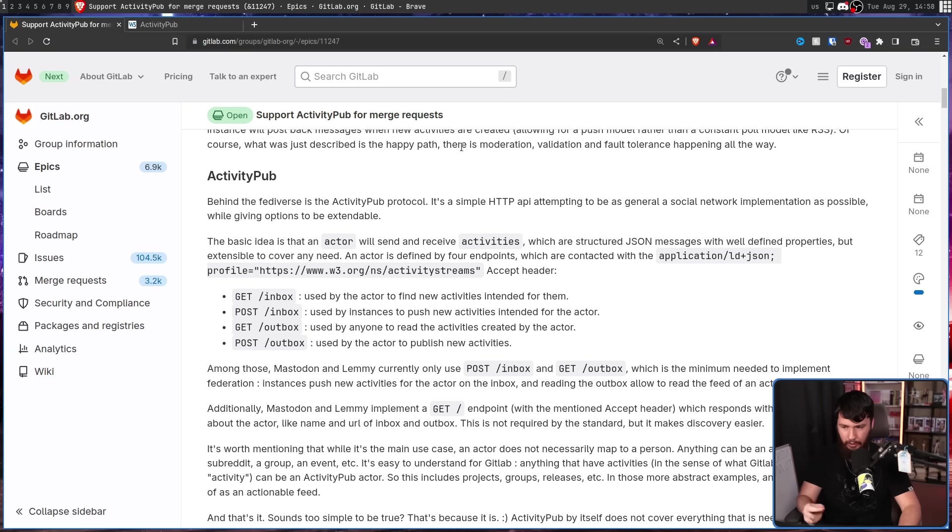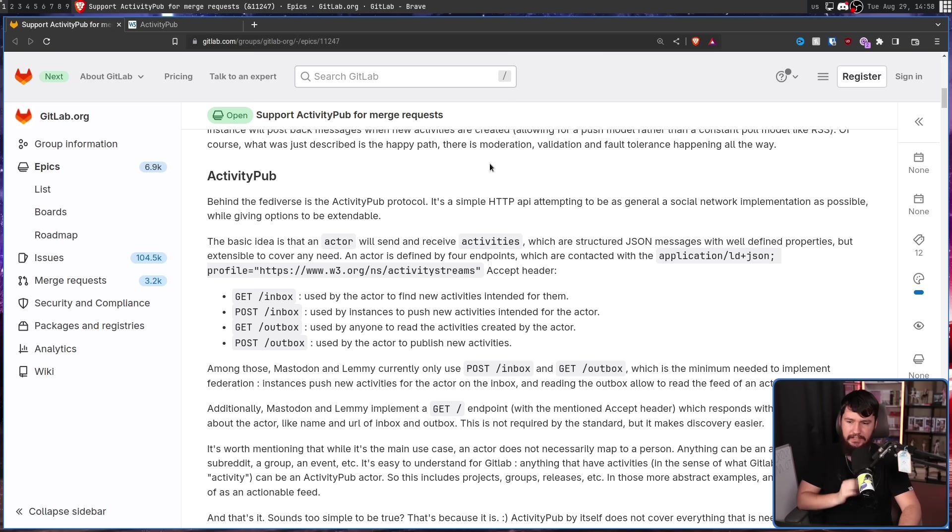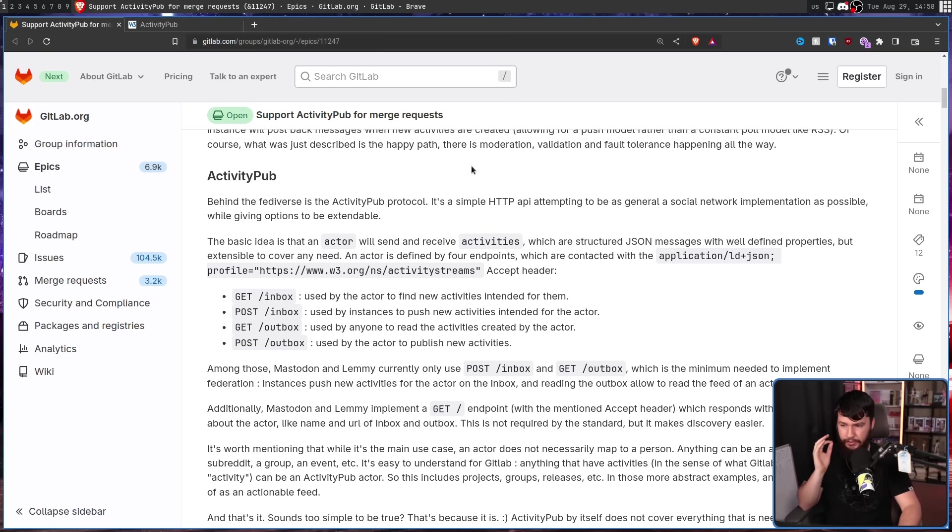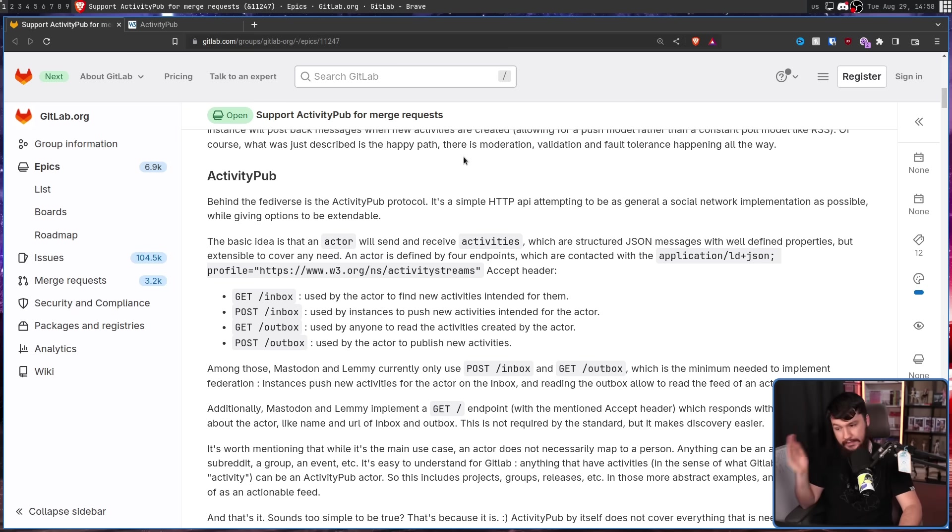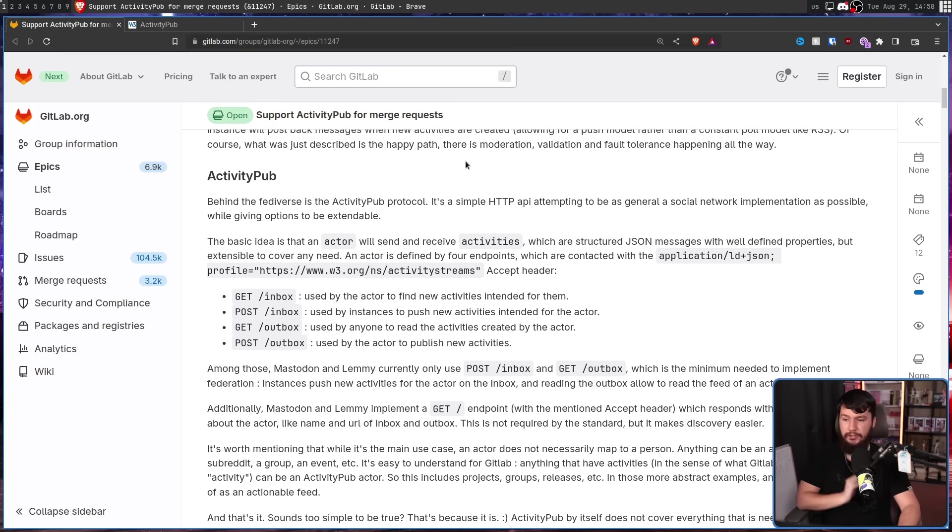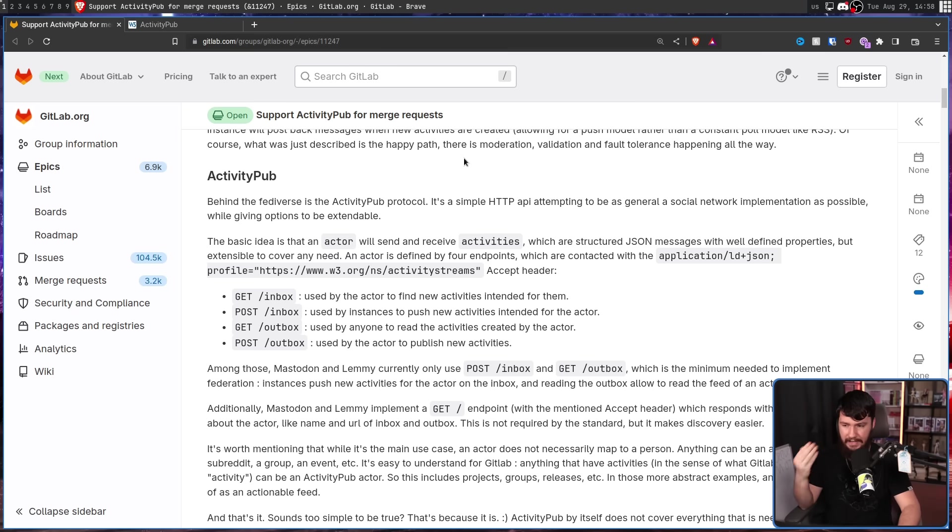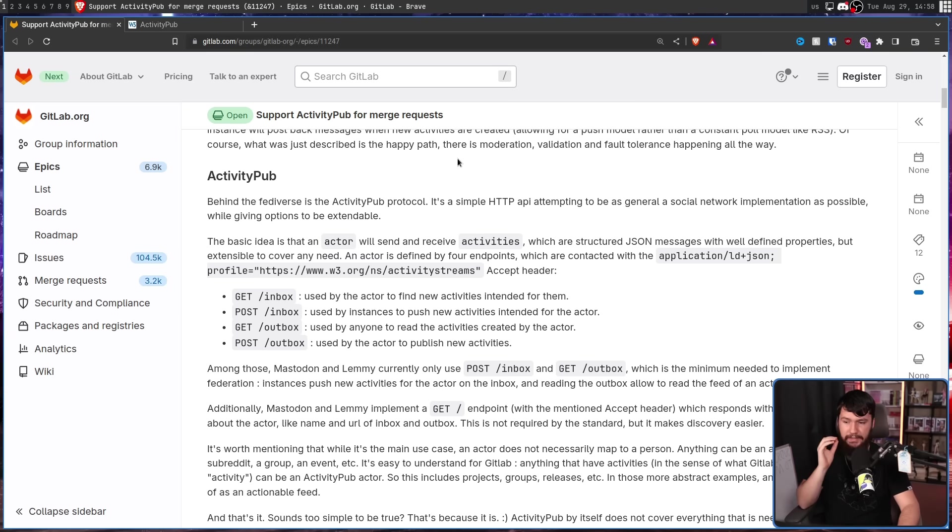GET /inbox, used by the actor to find new activities intended for them. POST /inbox, used by instances to push new activities intended for the actor. GET /outbox, used by anyone to read the activities created by the actor. POST /outbox, used by the actor to publish new activities.